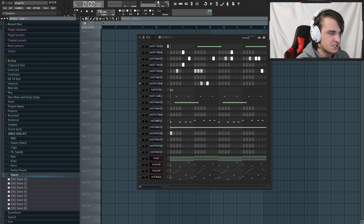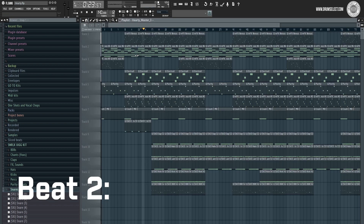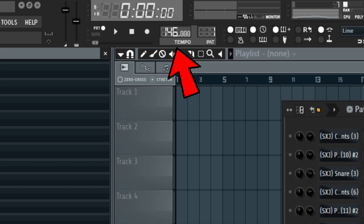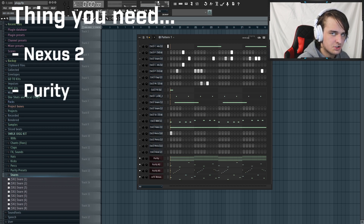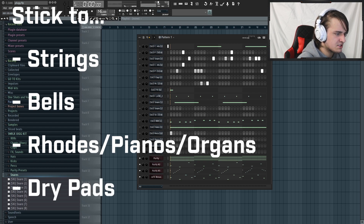With that said, let's get into the video. Here are the two beats I'm going to be deconstructing. Right off the bat, you want to set your tempo somewhere in the range of 135 to 155 BPM - that's where most of his beats sit. When it comes to these types of beats, there's really only three things you need: Nexus 2, Purity, and the Jug drum kit.